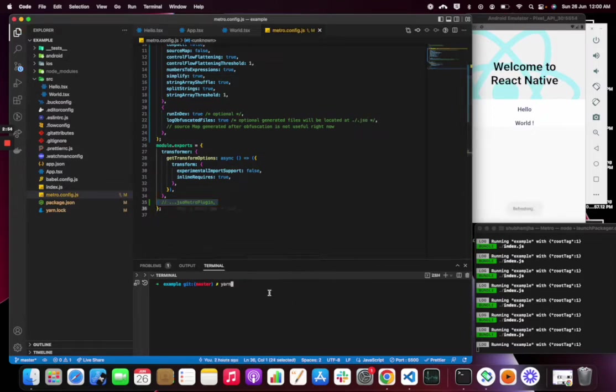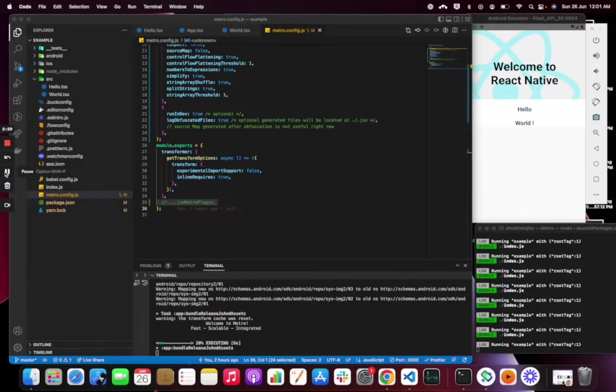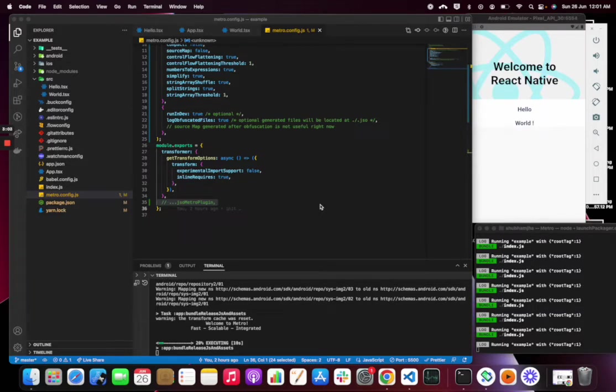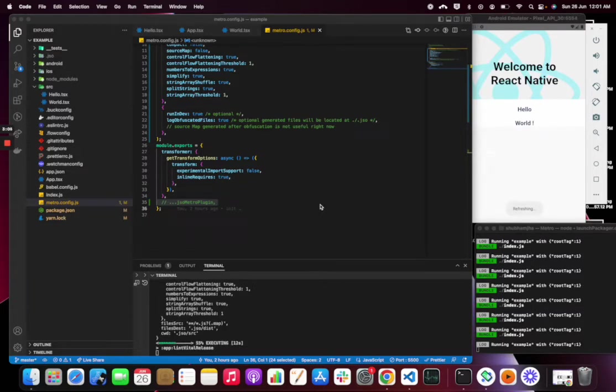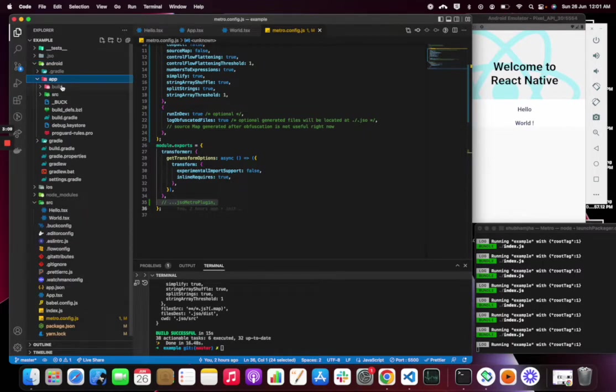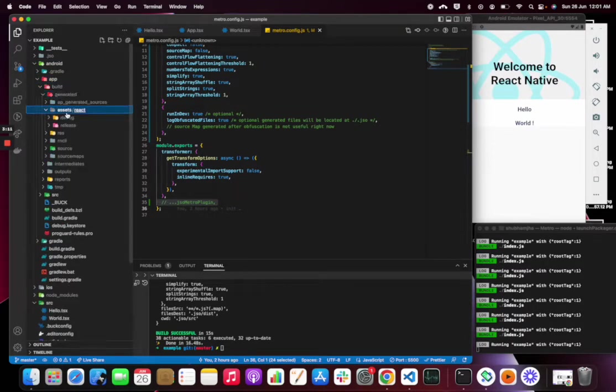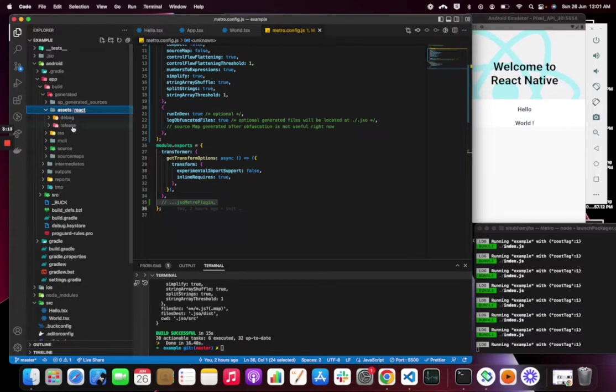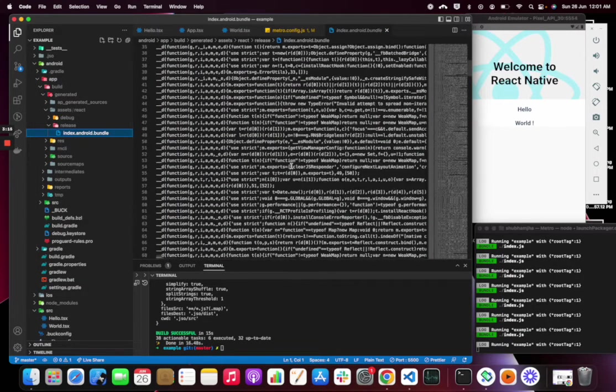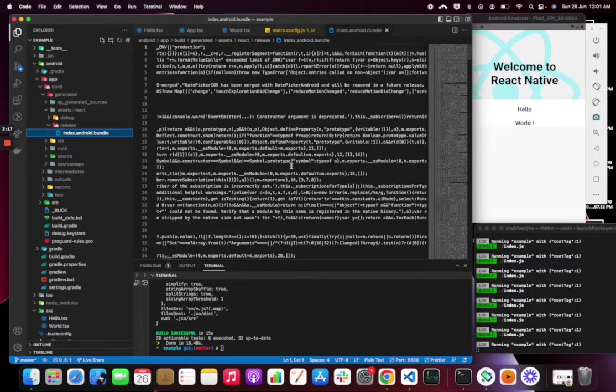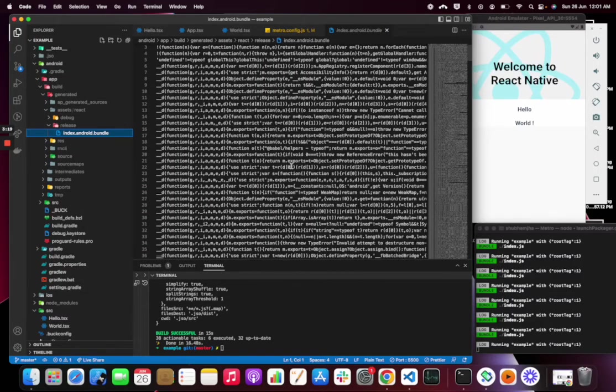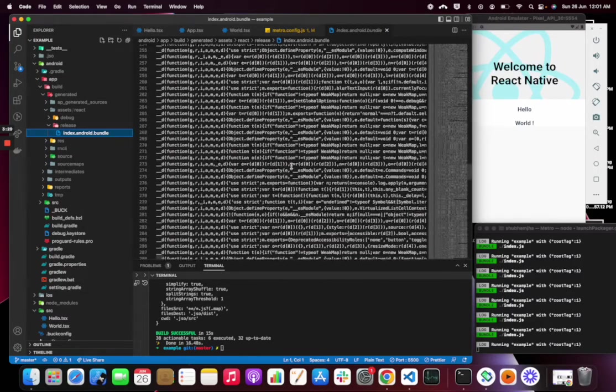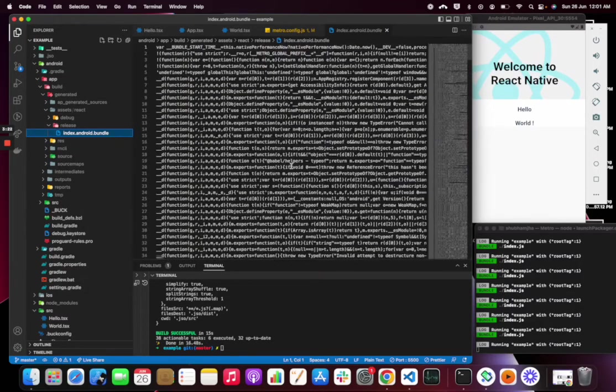I have commented the plugin so it will not obfuscate the bundle. Let's check. In the release you can check the bundle, so this is how it looks like normally. Let me add the metro plugin.